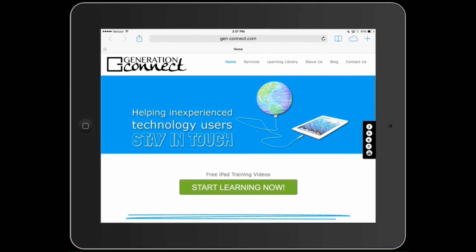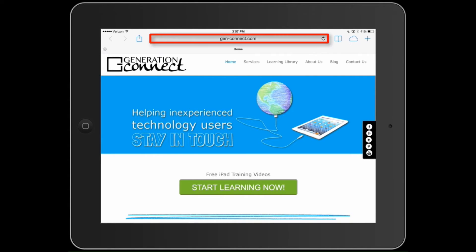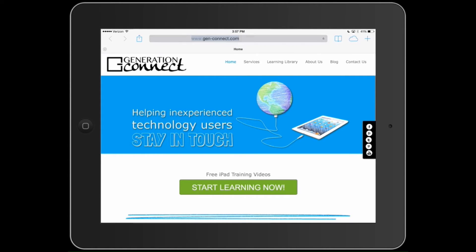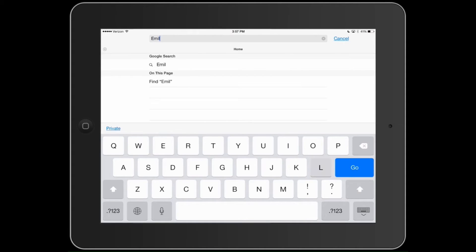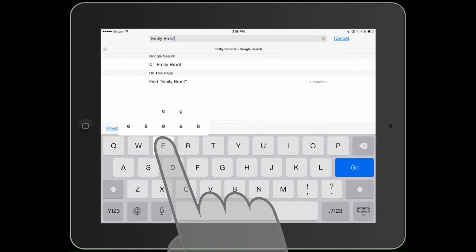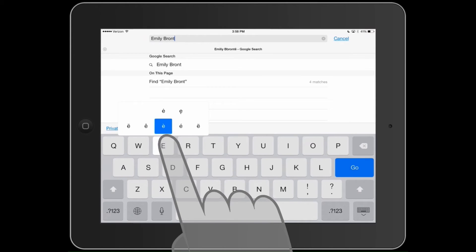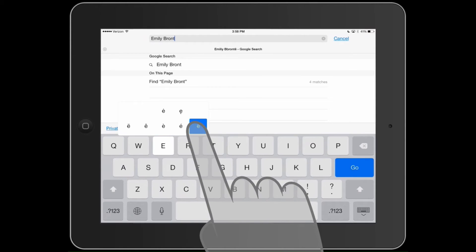You can also use the same method to expose additional options for specific letters requiring accents or other special punctuation. Tap and hold, then slide to pick the appropriate option.